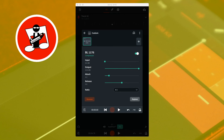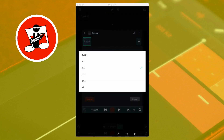Attack sets how quickly the compressor starts to compress the sound — moving the slider to the left reduces how much of the sound plays before the compressor starts, and moving it to the right increases that amount. Release sets how long the compressor compresses the sound for — moving the slider to the left reduces the release time, and moving it to the right increases it. Ratio sets how much the sound is compressed. Click on the drop-down list to select a ratio. Ratio 4 to 1 is the least amount of compression, and ratio 20 to 1 is the highest level of compression.